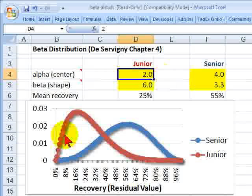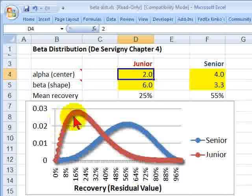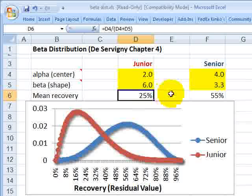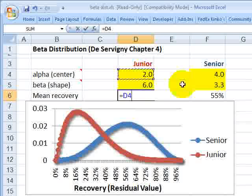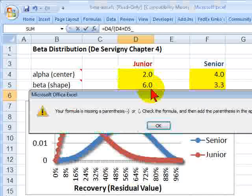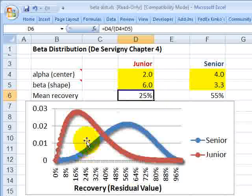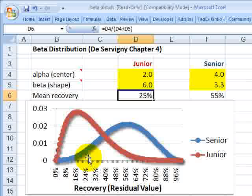Alpha is also called the center and gives us the steepness of the hump. Beta is the shape and gives us the fatness of the tail. For example, to characterize the red distribution, I plugged in an alpha of 2 and a beta of 6. You can see it has more density at the lower recoveries, owing to its subordinated or junior nature. The mean of the beta distribution is easy to calculate — it's just alpha divided by alpha plus beta.